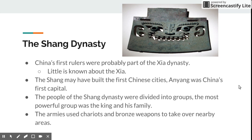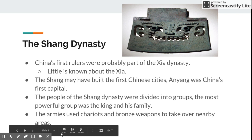The armies used chariots and bronze weapons to take over nearby areas. It's interesting that we see chariots and bronze weapons similar to other civilizations we've studied — they all kind of developed similar technology. Maybe they got these chariots from contact with more Western societies, but it is interesting that we see similar technologies across different civilizations.